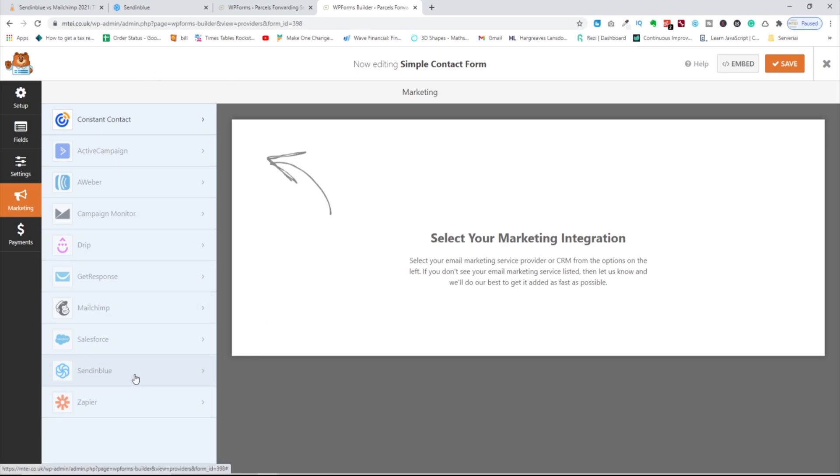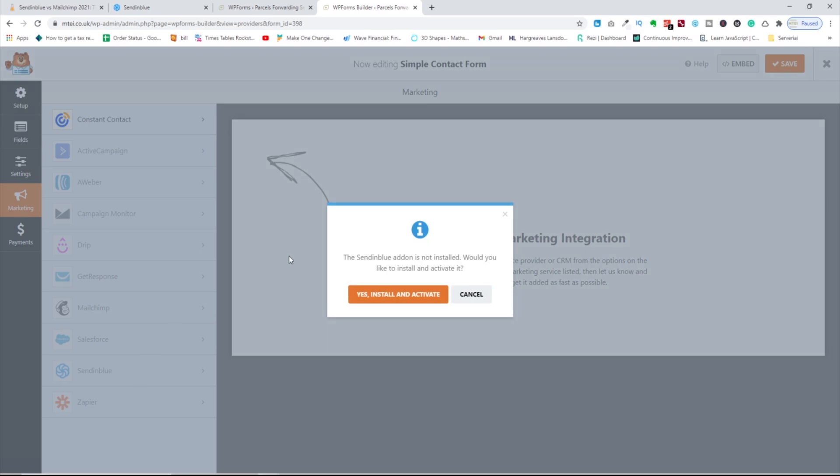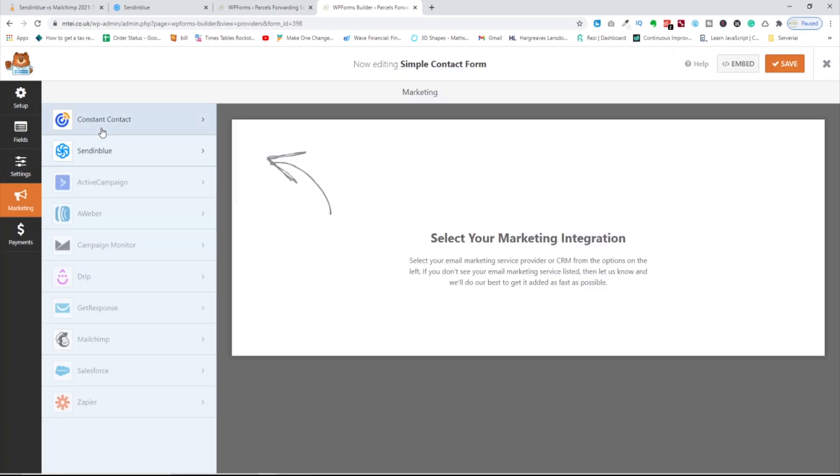I just want to enable marketing and you can see at the moment we don't have any marketing going on. So I'm going to press SendinBlue and then a message pops up: The SendinBlue addon is not installed. Would you like to install? I'm going to press yes, install and activate. Yes, save and refresh and you can see SendinBlue is activated.